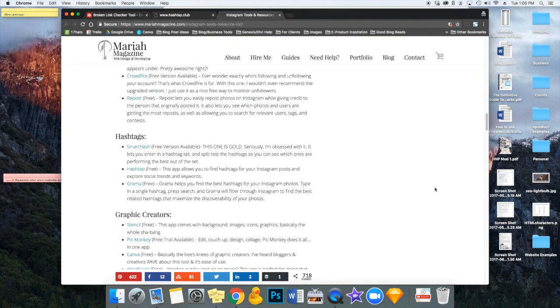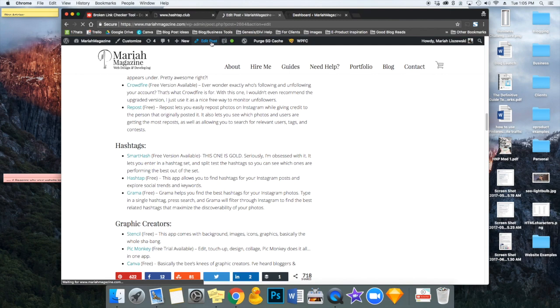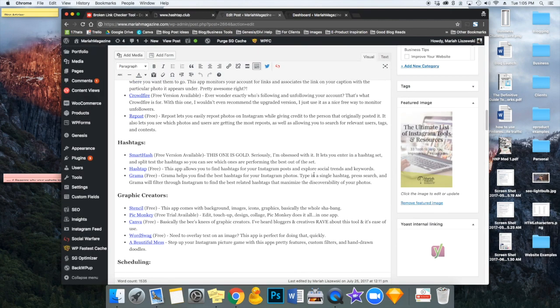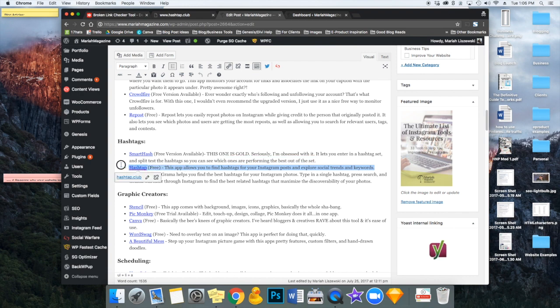So once we know which one is broken, then we can log into our website, and we can either fix that URL, or we can just totally delete it. So for WordPress, you can go ahead and edit the post. Scroll down, and in this one, I'm just going to delete this altogether since I already have two other options.